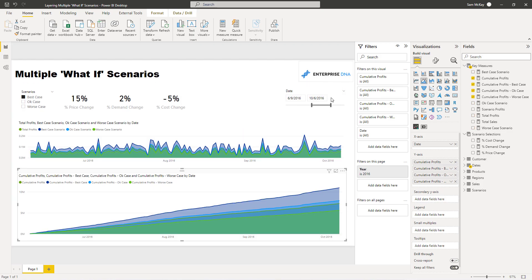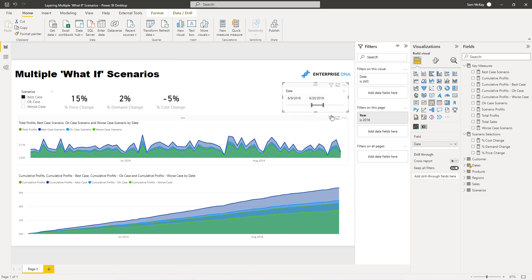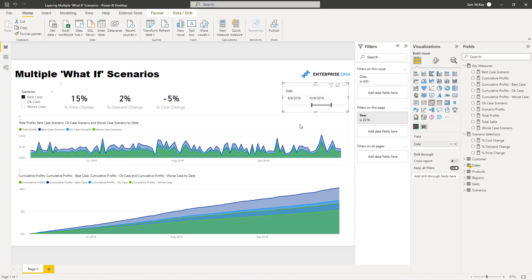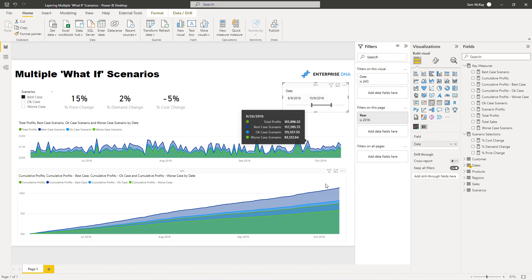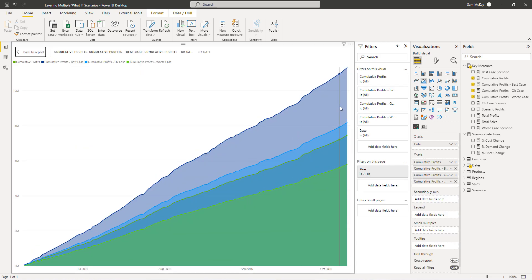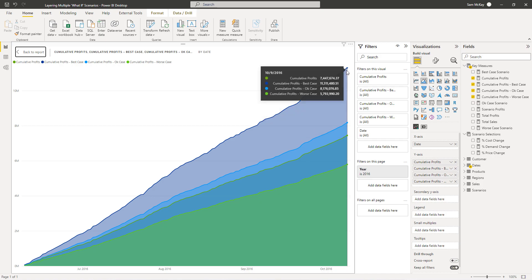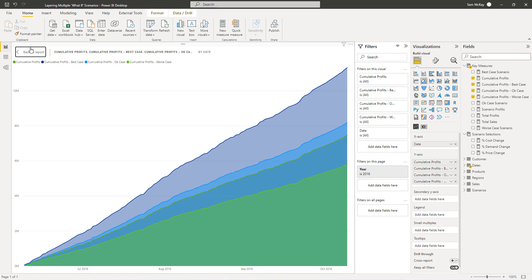The cool thing about this chart is no matter what time frame we select here it actually adjusts, it always starts from zero. So if we only wanted to see what was the impact, what's going to be the dollar impact cumulatively over a three month period or something like that between these months, we can actually see that cumulatively. And we can see that the best case is going to deliver us 8.4 million versus the worst case which could be 4 million.